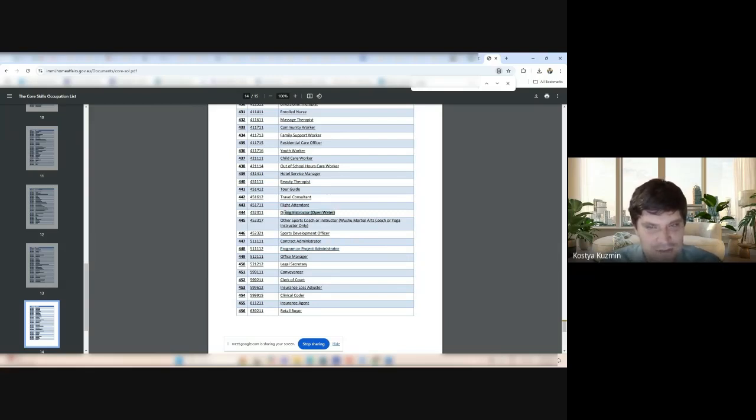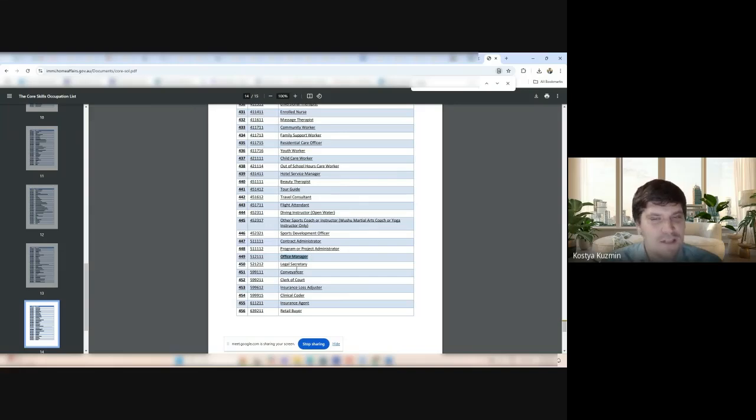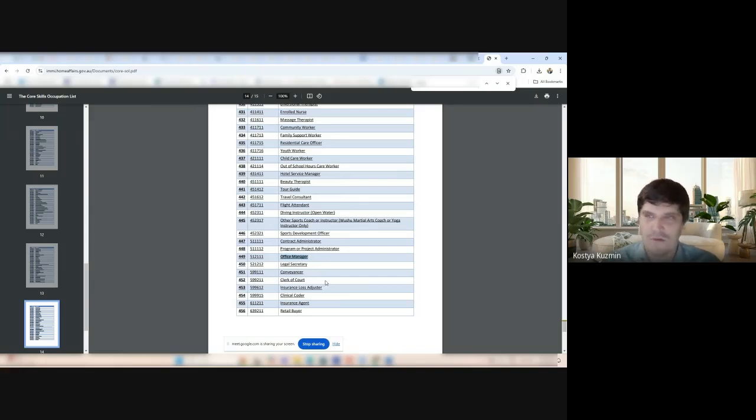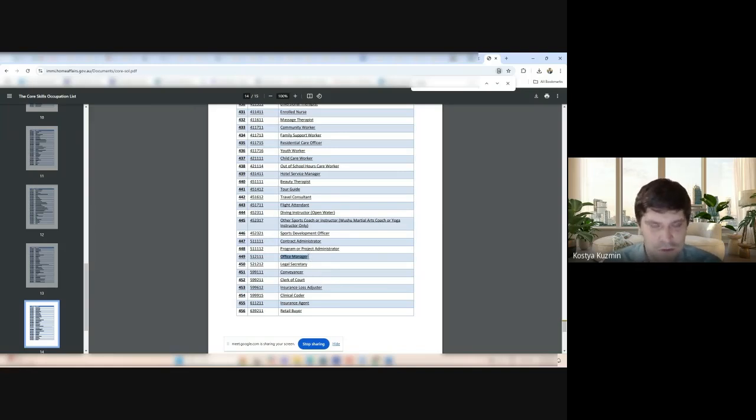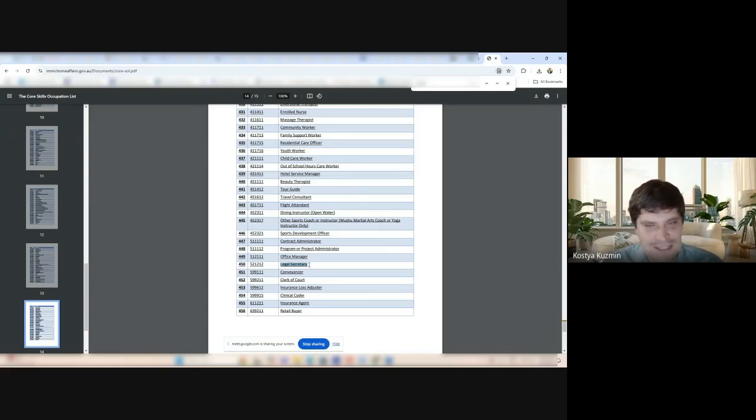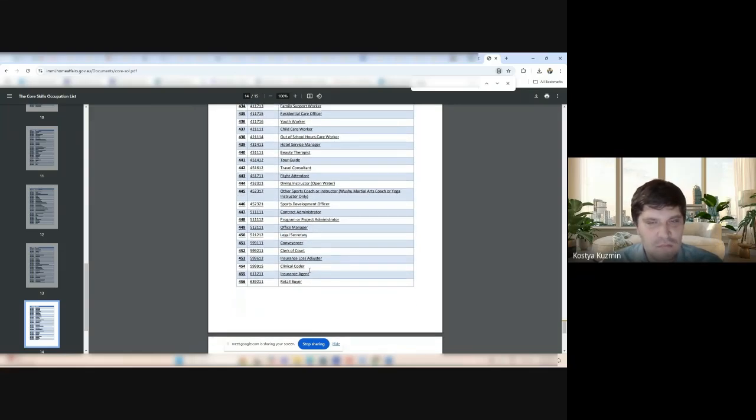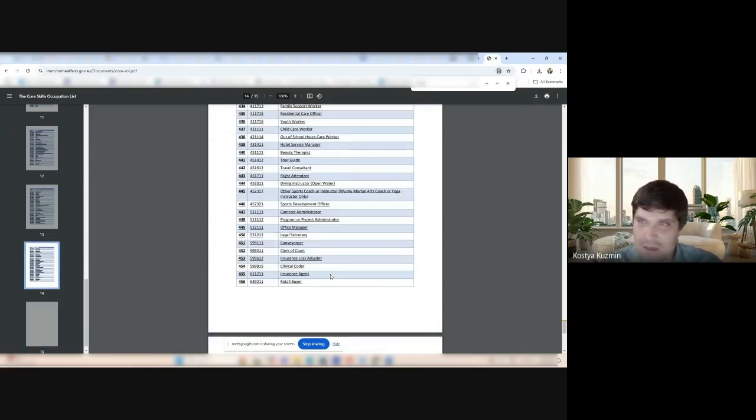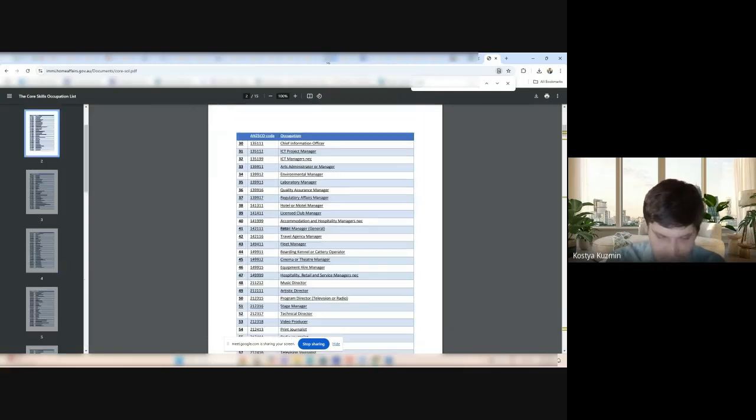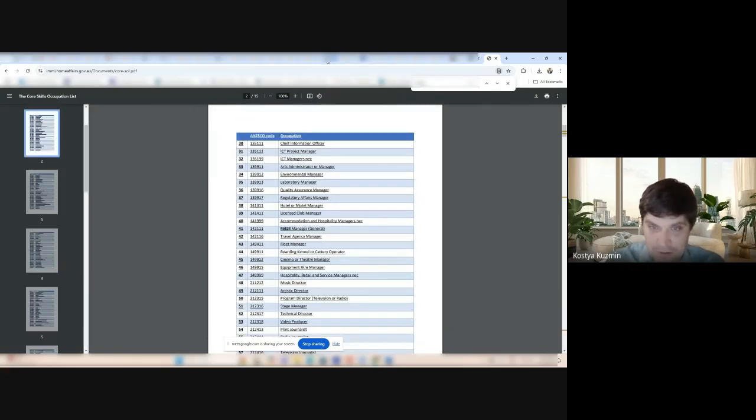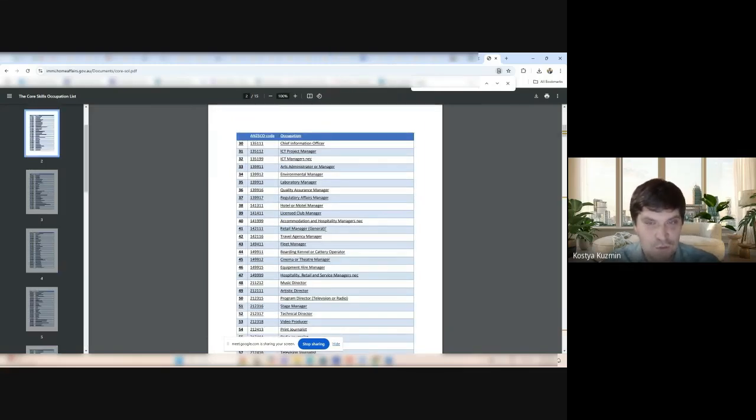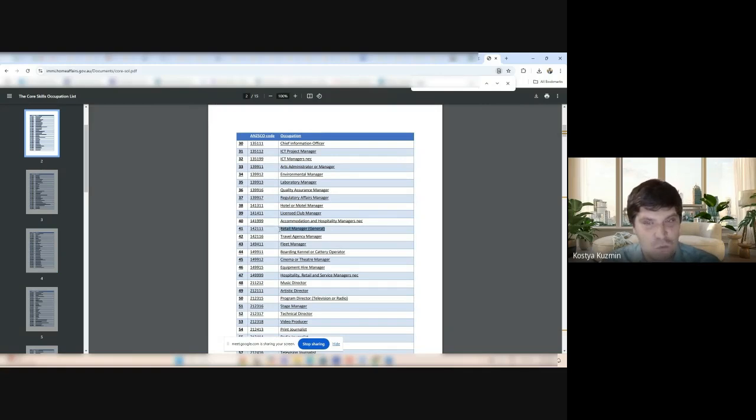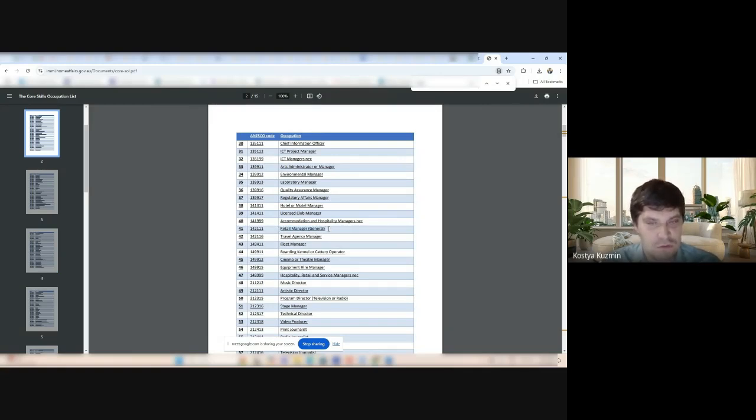Diving instructor even is here. An office manager doing the general running duties, running the office and doing general admin duties for the office is here. Legal secretary working for legal teams and lawyers is here. What will be interesting for you? I'm sure you'll like the retail manager. The retail manager is here. Isn't that wonderful? Because earlier it was in 494 only.